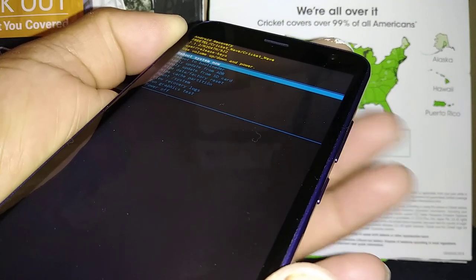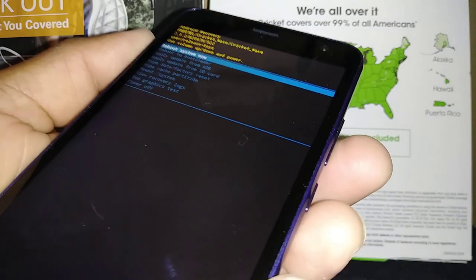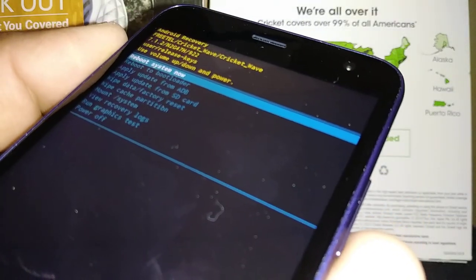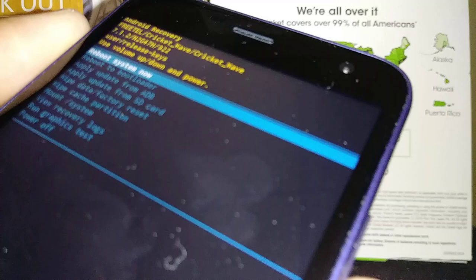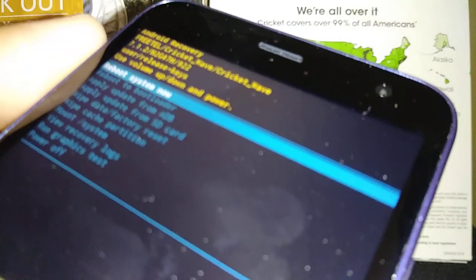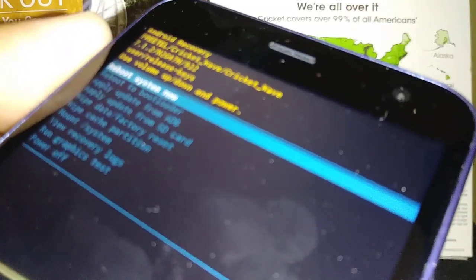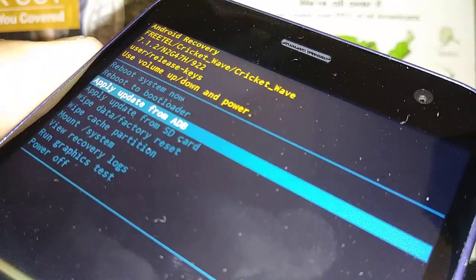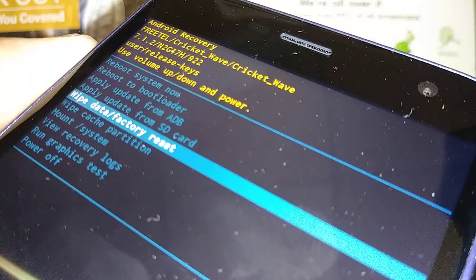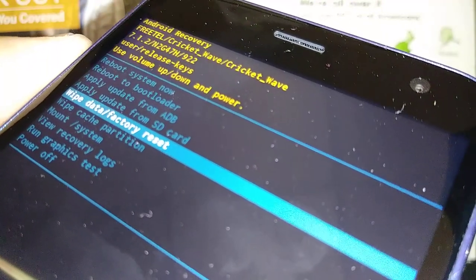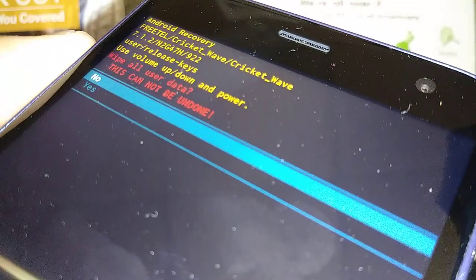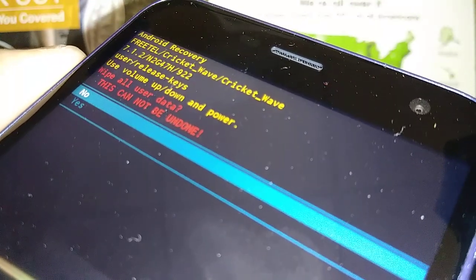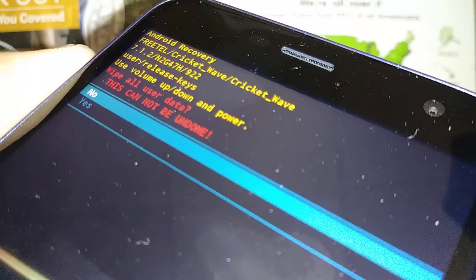When you see the recovery menu, release the volume up. Now use volume down to scroll and highlight or select 'Wipe Data / Factory Reset', then press the power key to confirm.